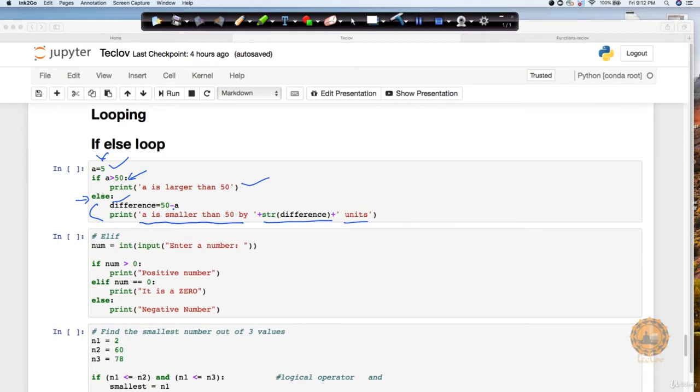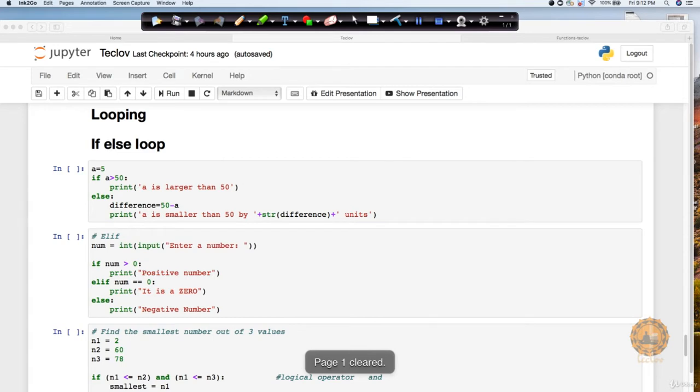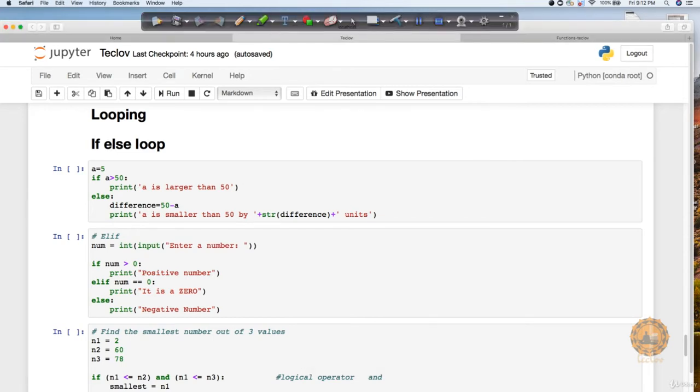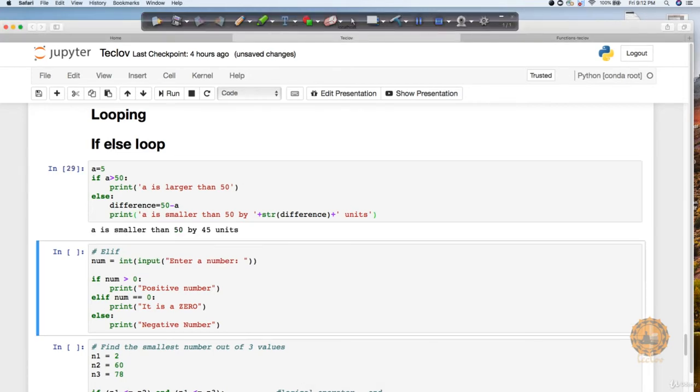So here, if I come and execute this, you can see that it is returning me 'a is smaller than 50 by 45 units.' So it is running the code as a part of else block.